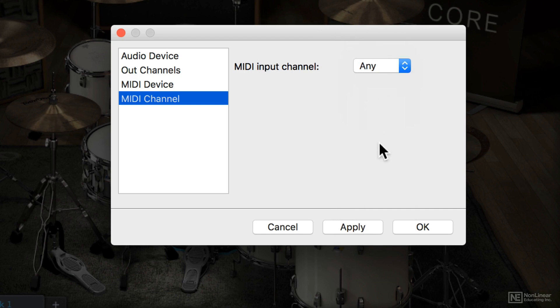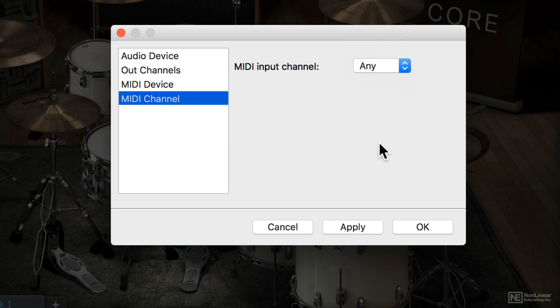You'll probably want to leave it on any if you're going to use electronic drums because a lot of the times, even though you're using only a single instrument, electronic drums will send quite a bit of information and data over alternate MIDI channels like a hi-hat controller pedal or dampening information, things like that. So you definitely want to probably leave it as wide open as you possibly can.